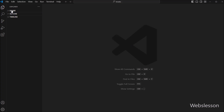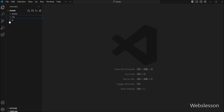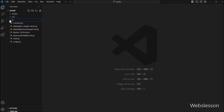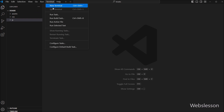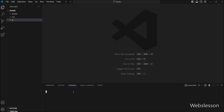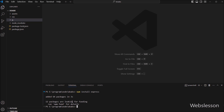Now let's start to create the Node server. We have to open our working directory under Visual Studio editor, and here in the terminal window we will run the command npm install express to download the Express framework under this Node application.